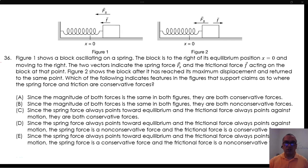Question 36. Figure 1 shows a block oscillating on a spring. The block is to the right of its equilibrium position x equals 0 and moving to the right. The two vectors indicate the spring force Fs and the frictional force F acting on the block at that point. Figure 2 shows the block after it has reached its maximum displacement and returned to the same point. Which of the following indicates features in the figures that support claims as to whether the spring force and friction are conservative forces?